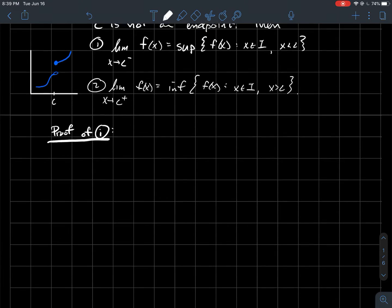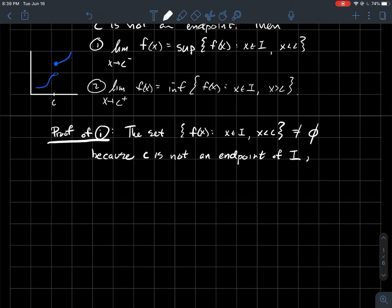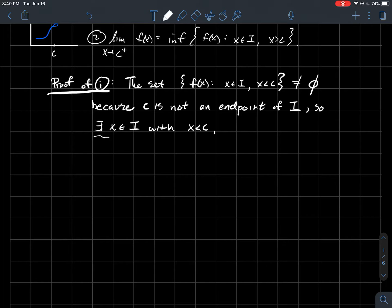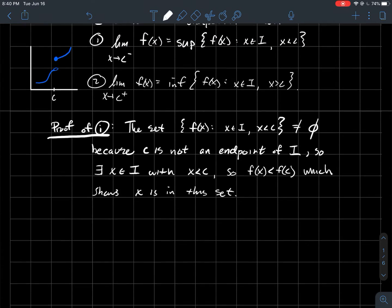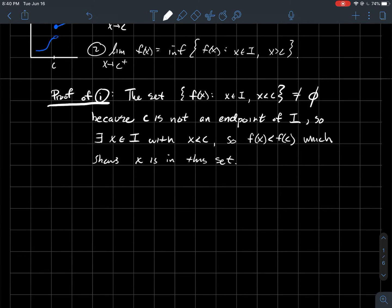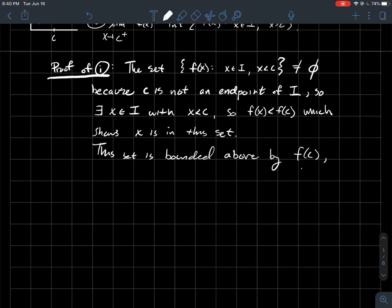So how would you prove this? We'll just prove the first one: that the left-hand limit is the supremum of the outputs whenever the inputs are to the left of c. Let's look at that set — the set of all outputs where the inputs are to the left of c. I claim that set is not empty. This is why it's important that c is not an endpoint of the interval I: if c is not an endpoint, you should be able to find an x in your interval that's a little bit to the left of c. Then f of x should be less than f of c, showing that this x is in that set. Also, this set is bounded above by f of c, because the function is increasing.